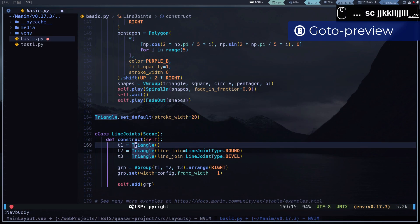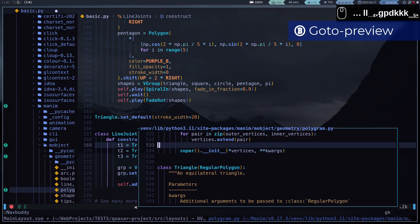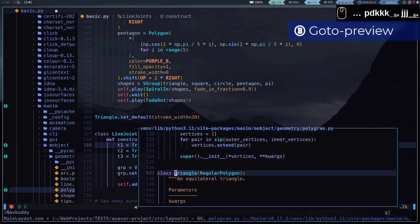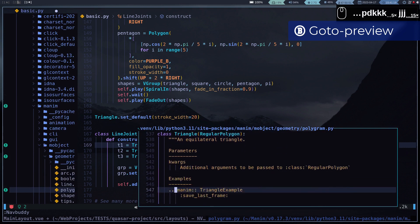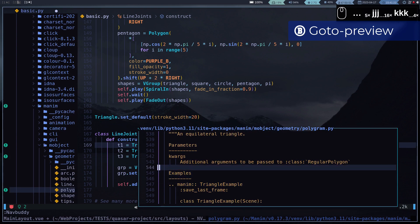I also like to use goto-preview, which as the name suggests allows us to go to the definitions of a code in a small window instead of opening a separate buffer.